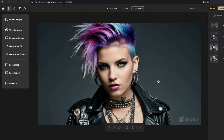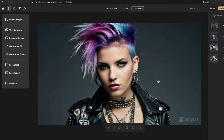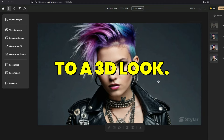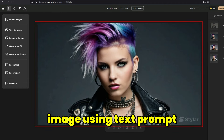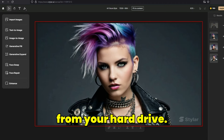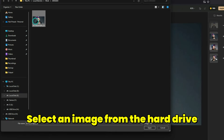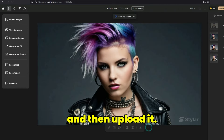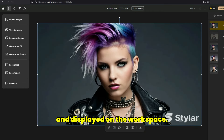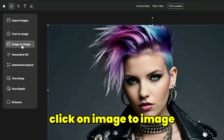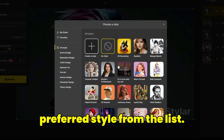In the image-to-image process, we can change the style of an image to another style. For example, converting it from a realistic look to a 3D look. We have an image in the workspace, which we can generate using the text prompt, or you can upload it from your hard drive. To upload an image, click on the import image button. Select an image from the hard drive and upload it. After a short while, the image is uploaded and displayed on the workspace. From the left menu, click on image-to-image. Then click on the no style option to choose a preferred style from the list.